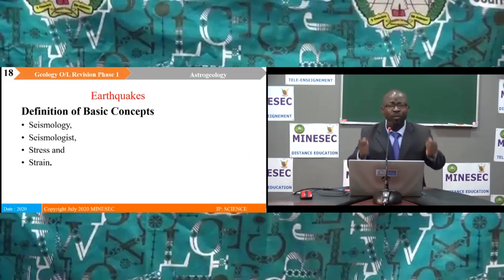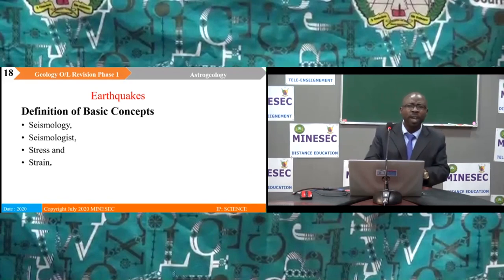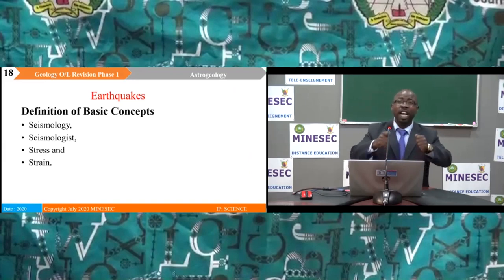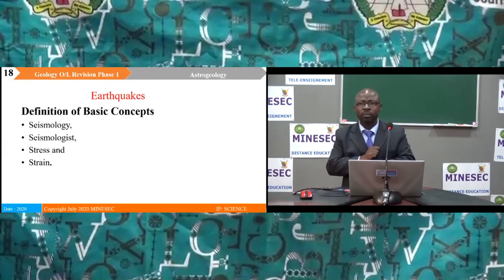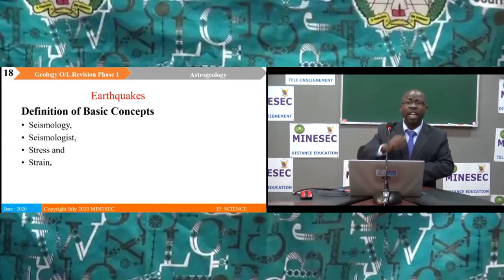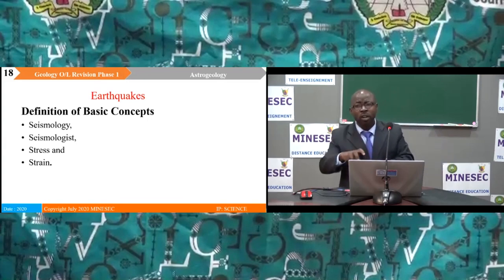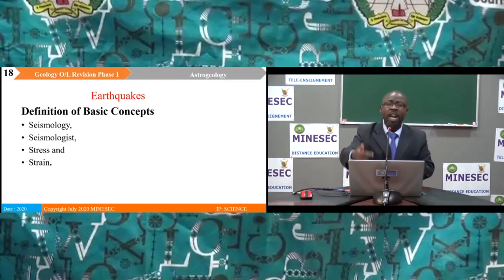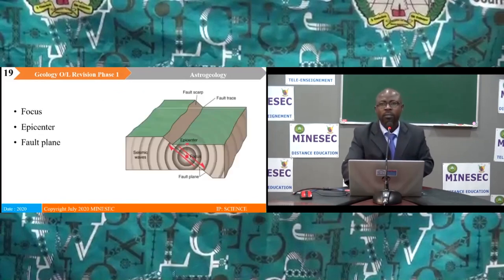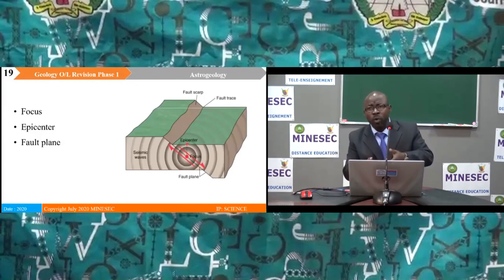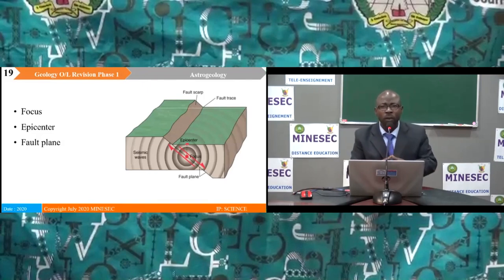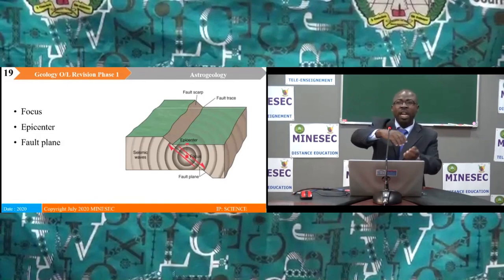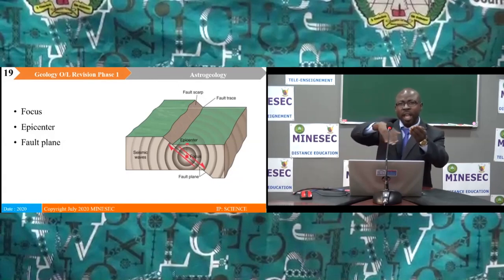The earth is a dynamic body characterized by many movements, one of which is earthquakes. Earthquakes are sudden trembling or shaking of the earth's crust, caused by accumulated energy stored in rocks. The study of earthquake movements is seismology, and the specialist is a seismologist. When earthquakes occur, rocks suffer stress and strain. The point within the earth where the earthquake is generated is the focus, and the point directly above it is the epicenter.